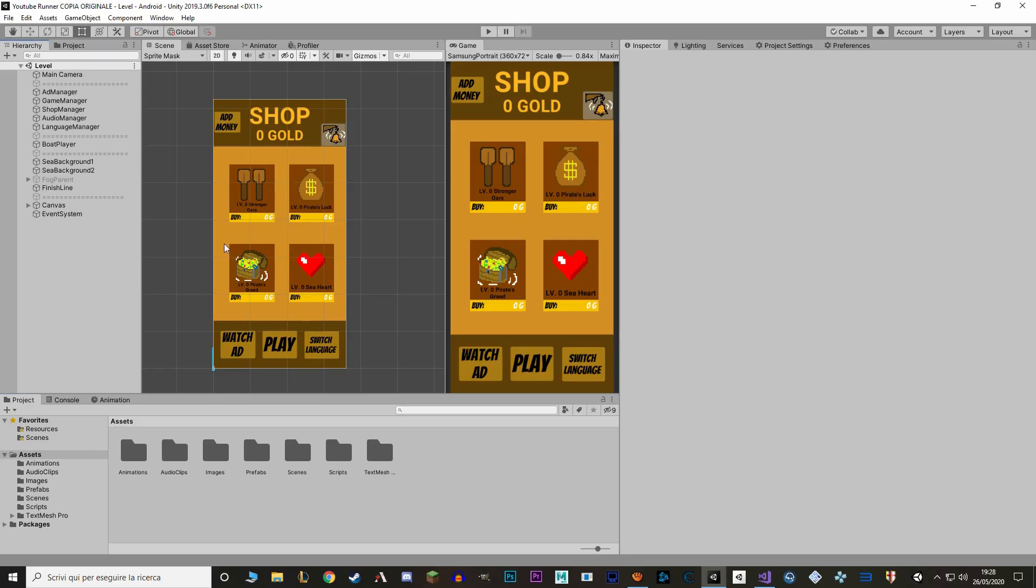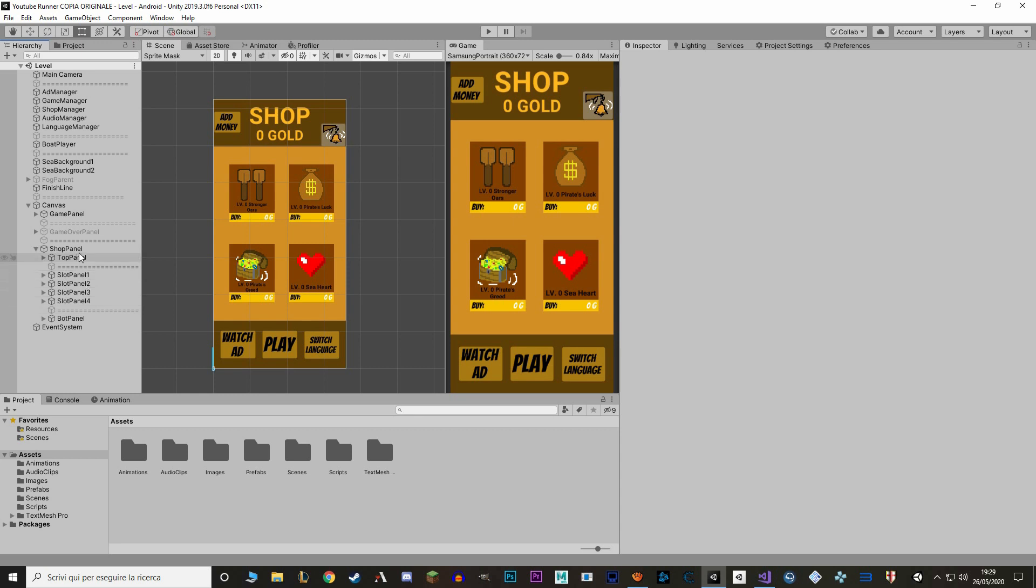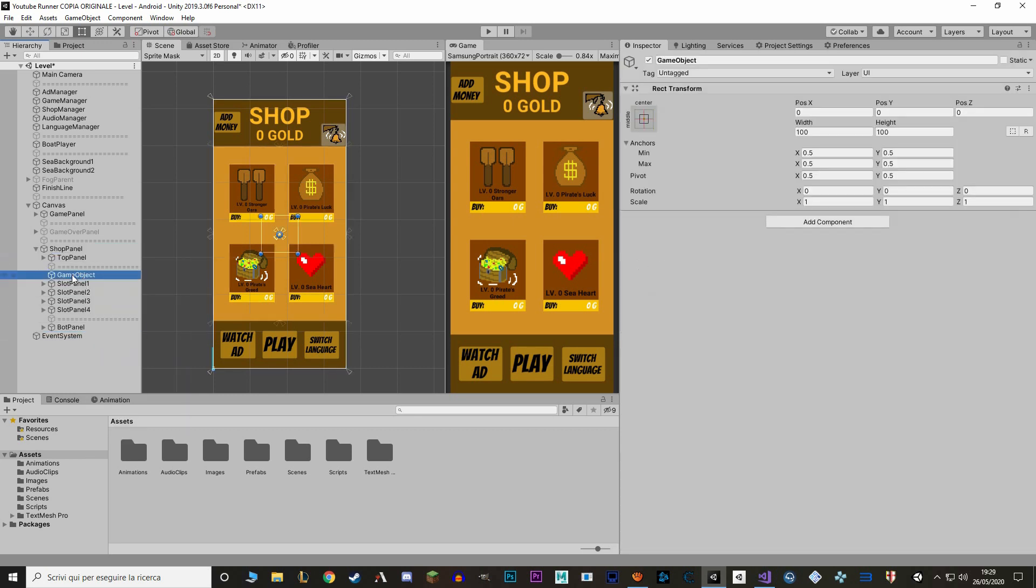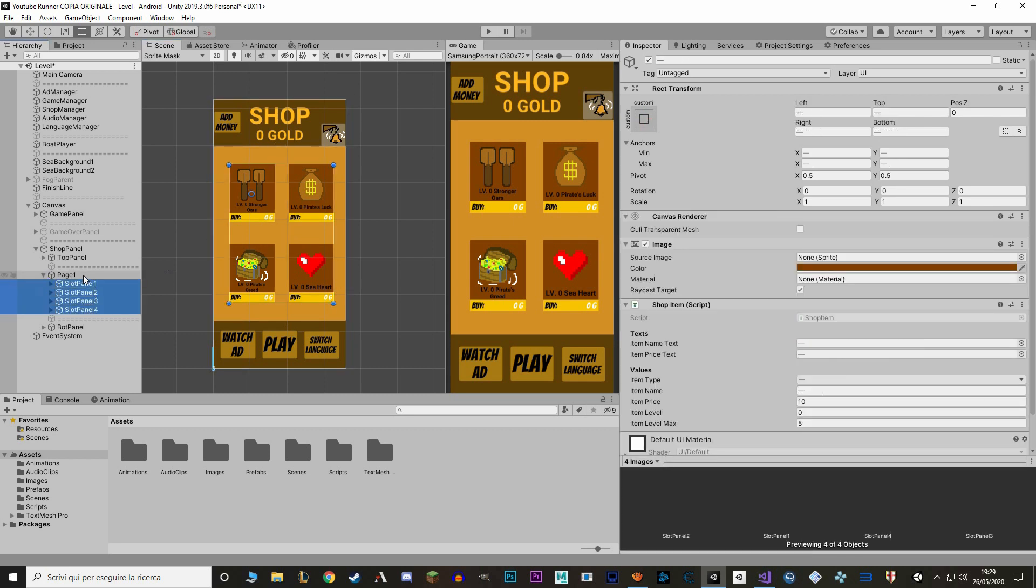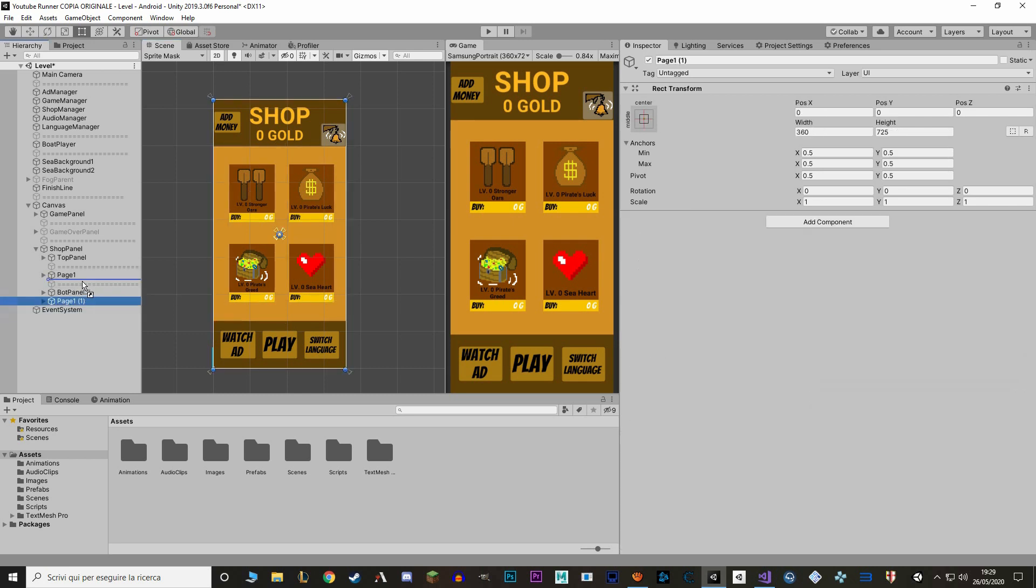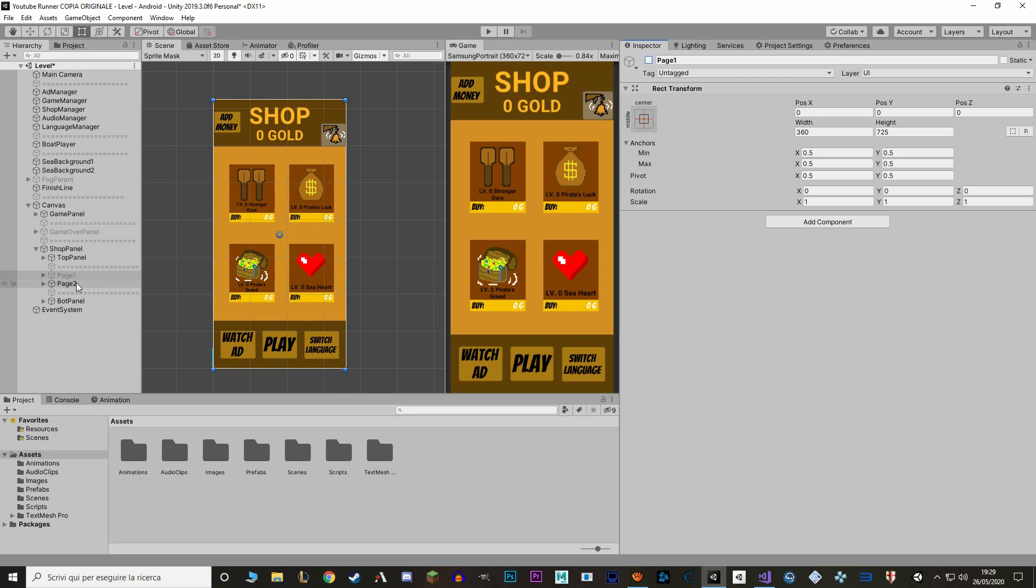So first thing I want to do is group all these items inside one single game object. So I'm going to go in the canvas shop panel and I'm going to make a new empty game object. I've also called it page one and stretched it to fit the entirety of the screen. Now let's put all these slot panels inside and let's duplicate it. Now let's disable the first page and let's start modifying the second page.